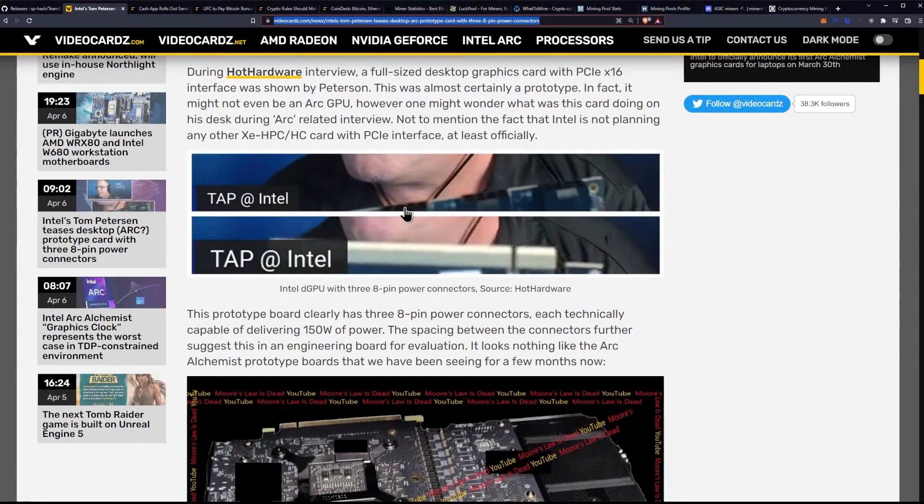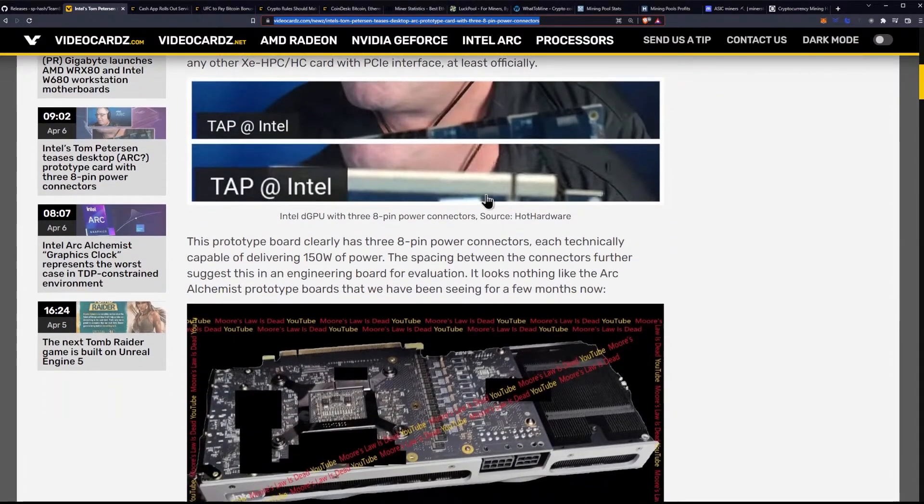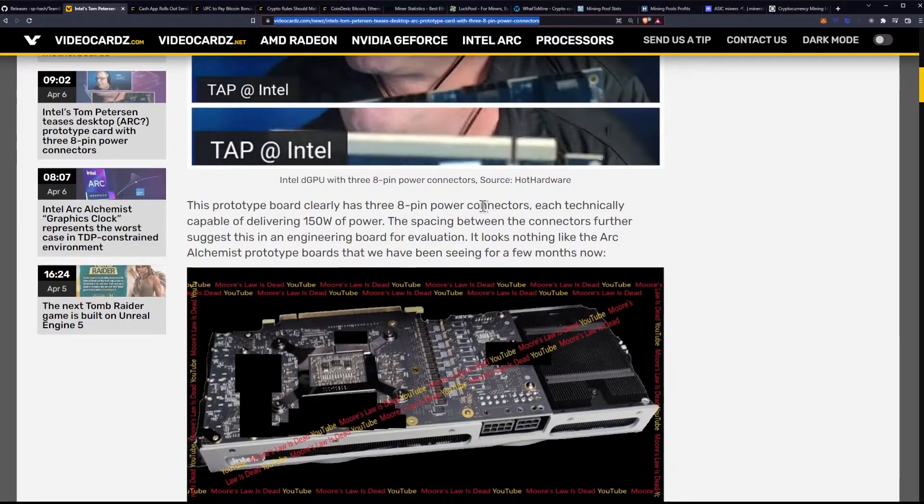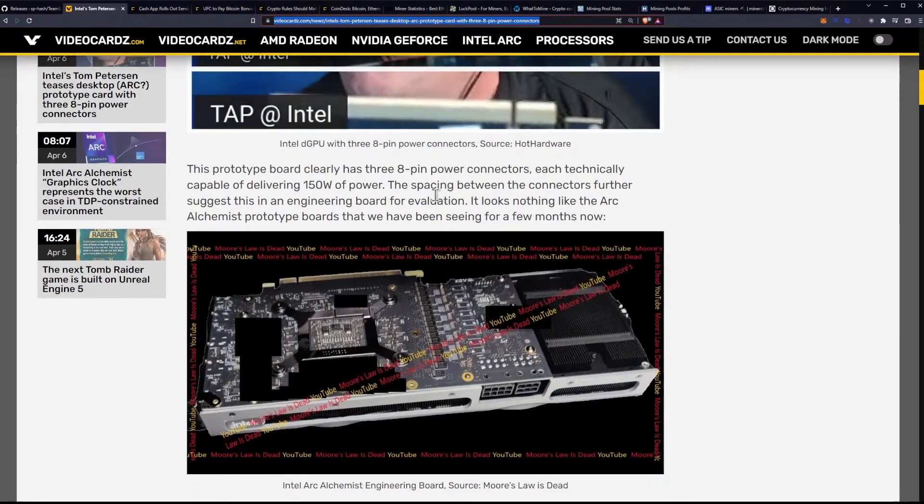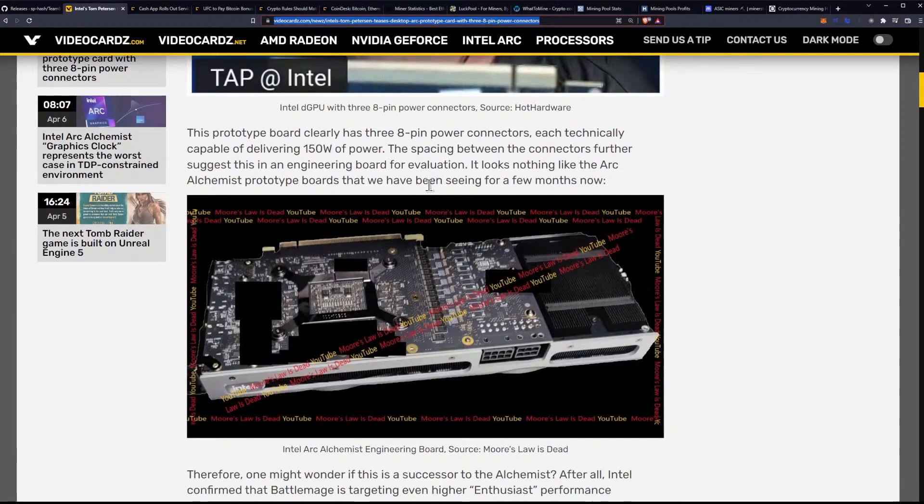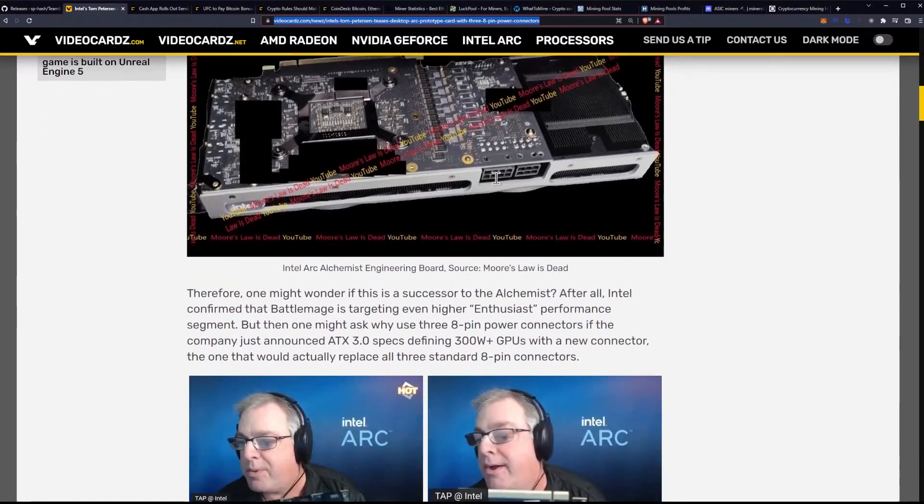You can see here, apparently, they got a clip of it, and it's 1, 2, 3 times 8 pins. So, this prototype board clearly has three 8-pin power connectors, each technically capable of delivering 150 watts of power. The spacing between the connectors further suggests this is an engineering board for evaluation. It looks nothing like the Arc Alchemist prototype boards that we've been seeing for a few months.